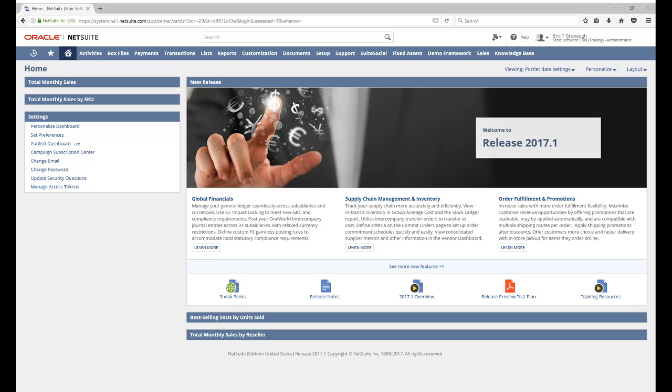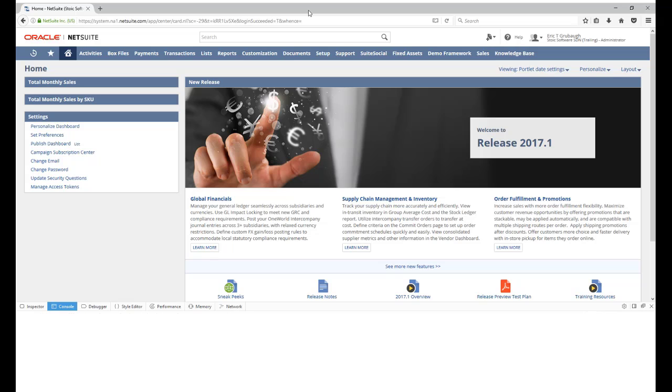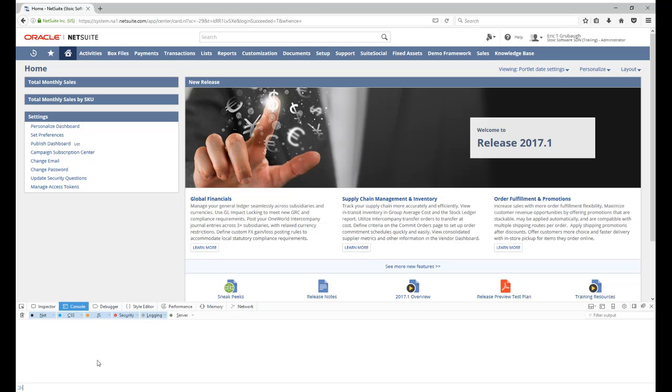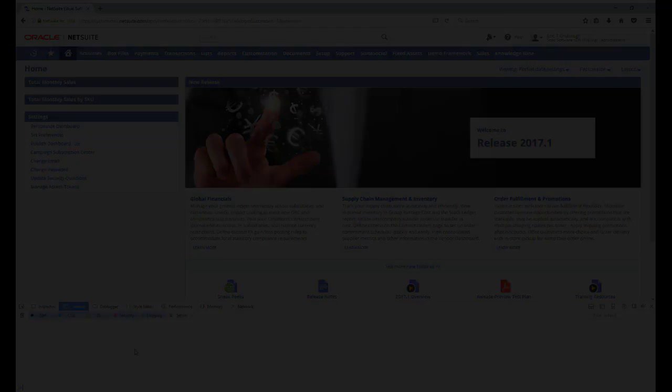So, most major browsers will provide you with a developer console. I'm using Firefox, and I can just hit F12 to open the developer's console.